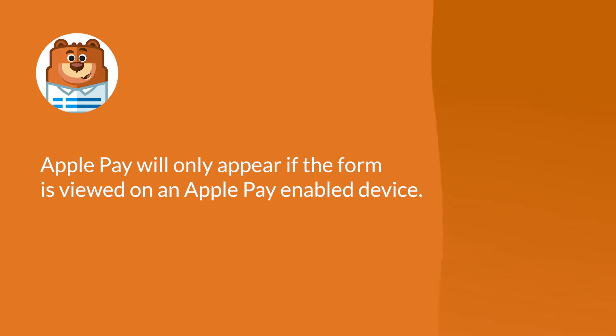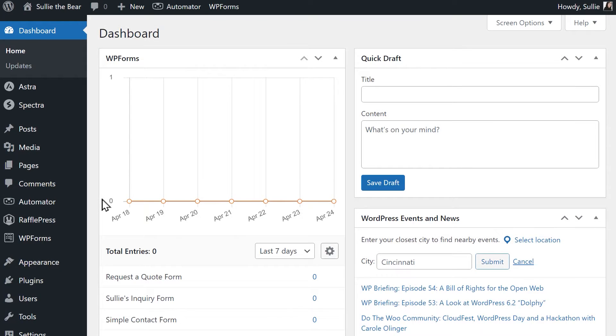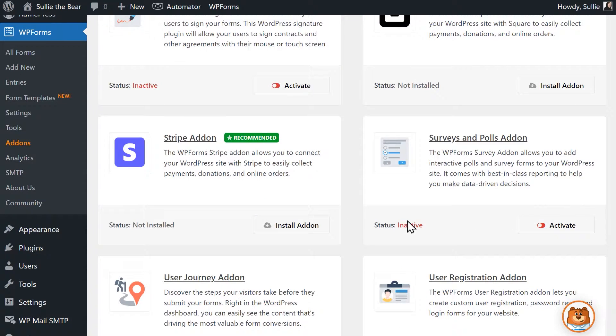With that said, let's jump right in. After installing and activating the WPForms plugin, the first thing we'll want to do is go to the Add-ons tab and install and activate the Stripe add-on.